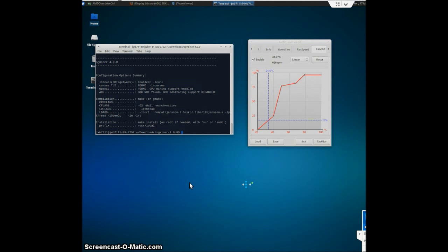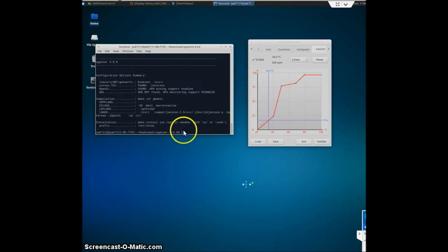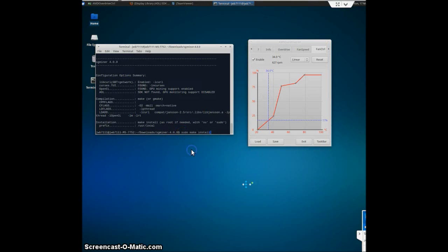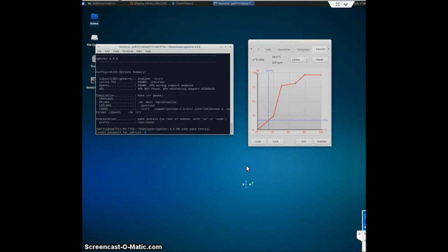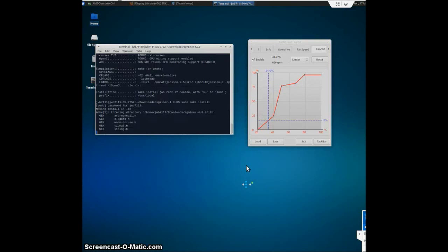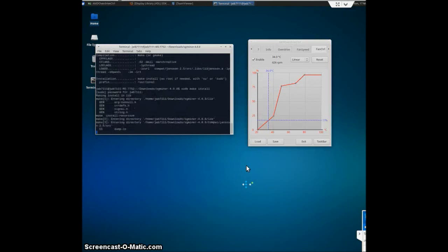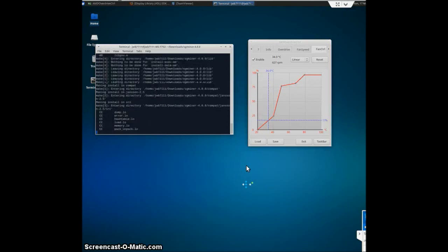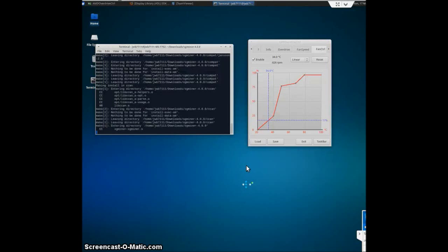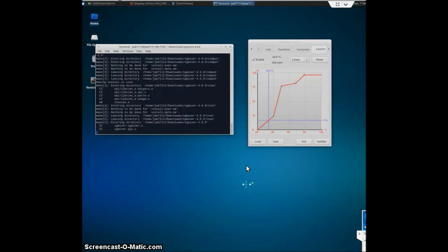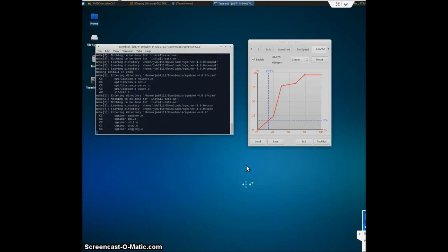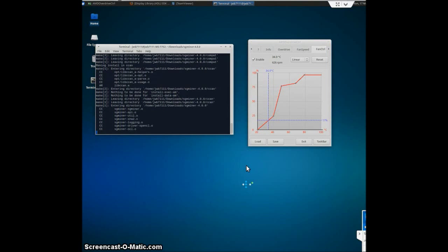That looks all done. And then you'll plug the last command in, sudo make install. Type in your password. And the magic happens. And you just wait for it to be finished.